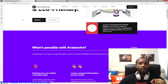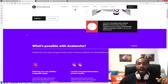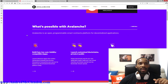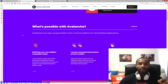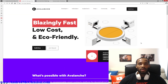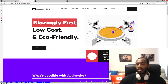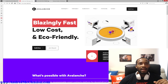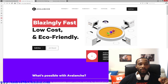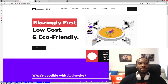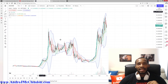We are going to be looking at what some details are about this. We're going to go to their main website, which I'll have linked below. Avalanche is an open programmable smart contract platform for decentralized applications. Here's a short clip of what it is: blazingly fast, low cost, and eco-friendly. But you guys came here for price prediction — let's get to it.